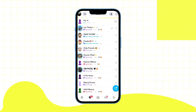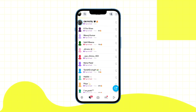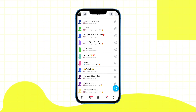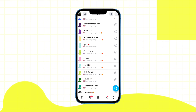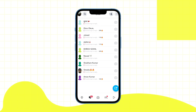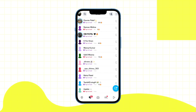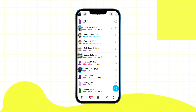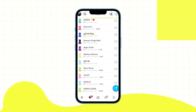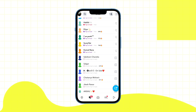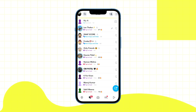Additionally, log out of your Snapchat account and then log back in. If you follow these steps, your Snapchat friend bitmoji not loading issue should be resolved soon.